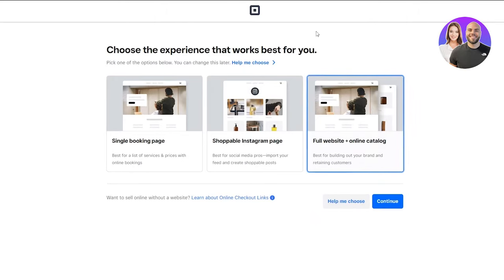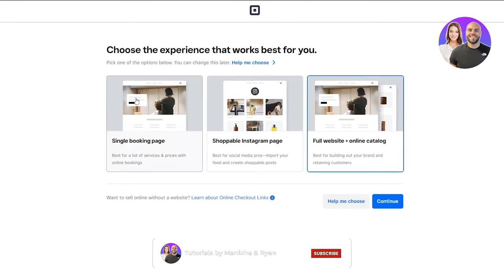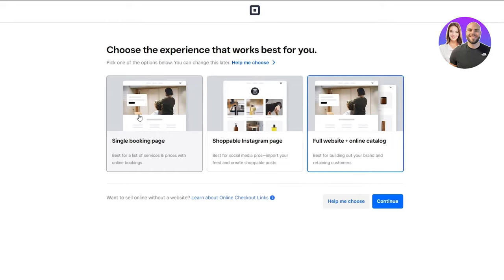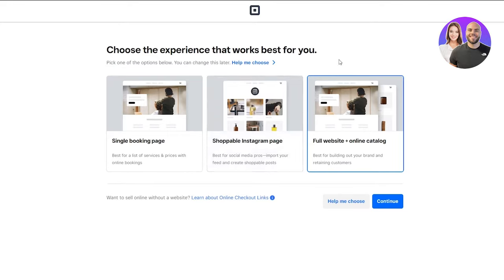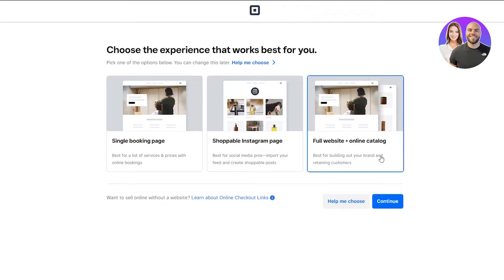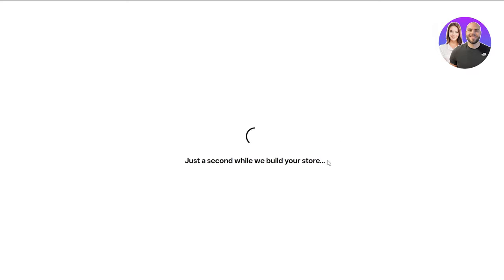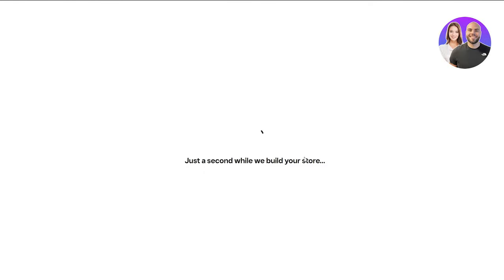Here is where the main thing starts. It says choose the experience that works best for you. You can have a single booking page with simple boxes, a shoppable Instagram page like the Instagram timeline with three feeds at one time, or a full-fledged website like a proper business or e-commerce website. Let's go for full website because it's like a proper blank canvas. I recommend you do that too. It takes all that information and starts building your store.